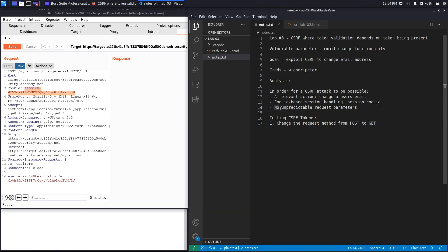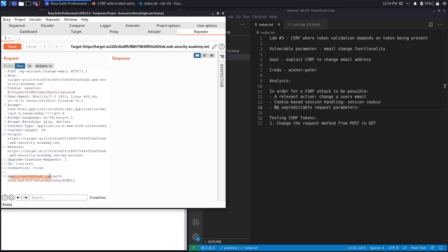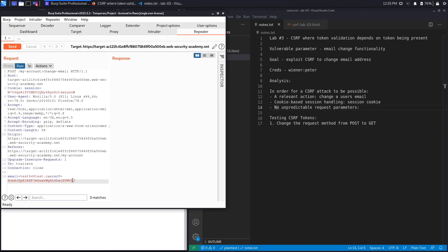The third condition is no unpredictable request parameters. The email parameter is predictable, but there's a CSRF token which is random and not predictable at all. At first glance this seems unsatisfied, but depending on the backend implementation it may still be vulnerable. In the previous lab we bypassed CSRF tokens by changing the request method from POST to GET, after which the token was no longer required.